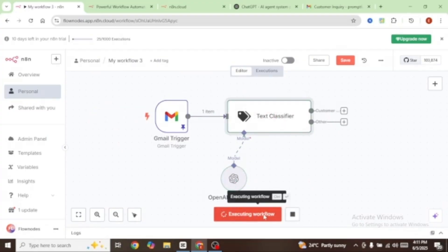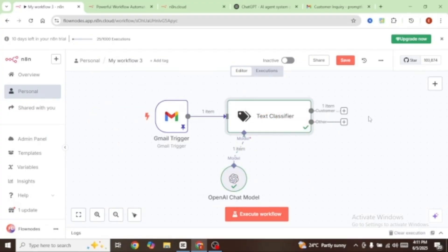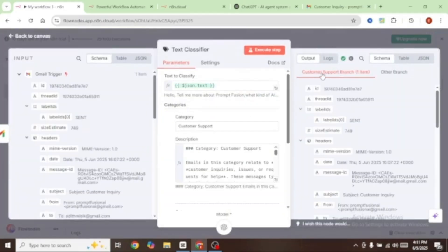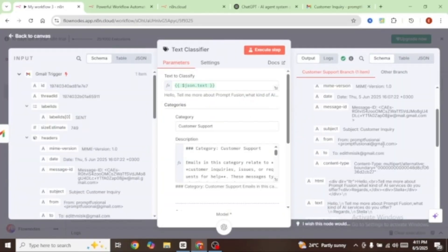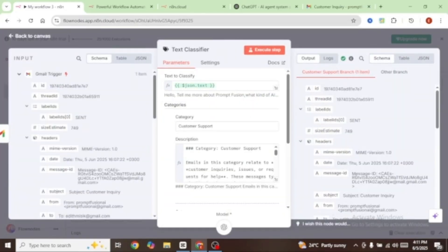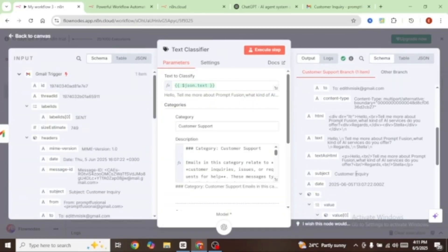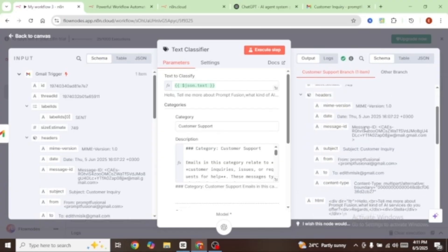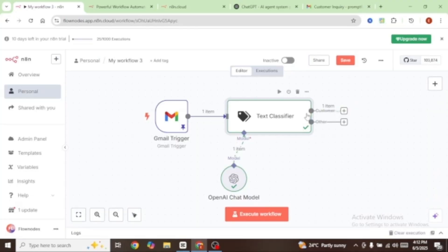Let's click on execute workflow. You can see that our workflow has been executed successfully — the customer support category has been triggered and you already have one item here. Let's check on the text classifier, and you can see that under the customer support branch we have an output, and that output is our email. Let's move on and add an AI agent to the customer support branch.